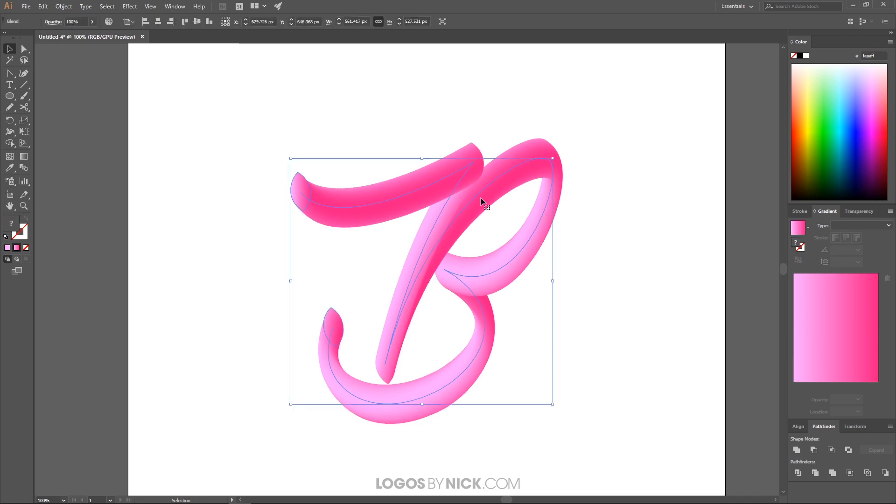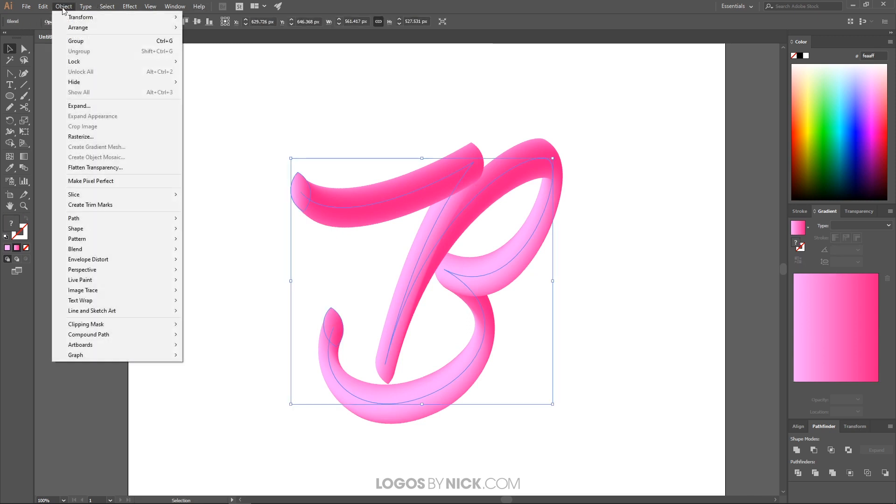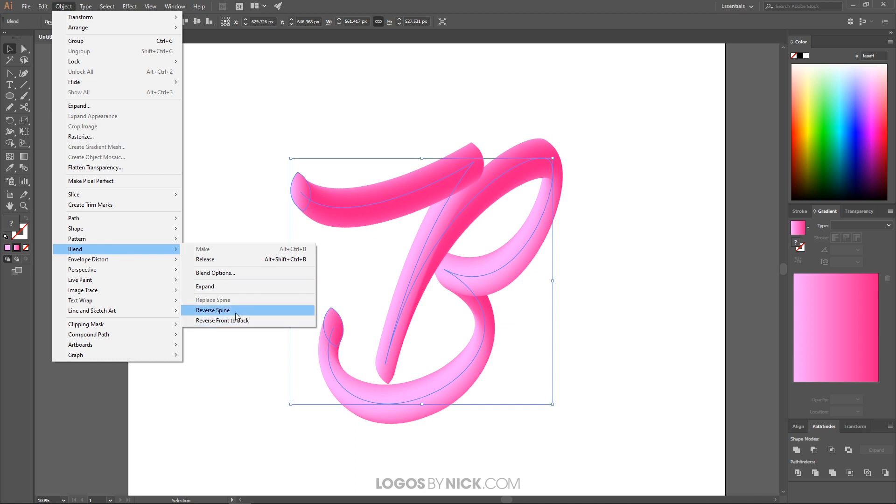And if you want, you can edit this further. I'm going to click on this and go to object, blend, and I'm going to click on reverse spline. I'm sorry, reverse, reverse spine.